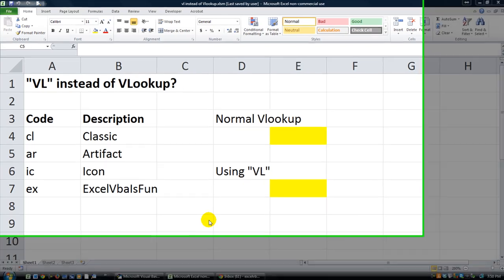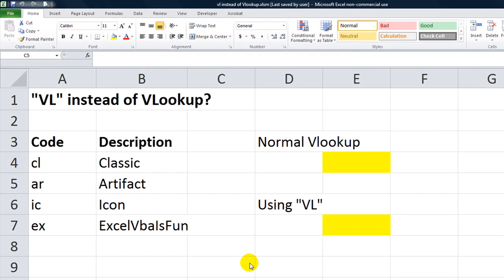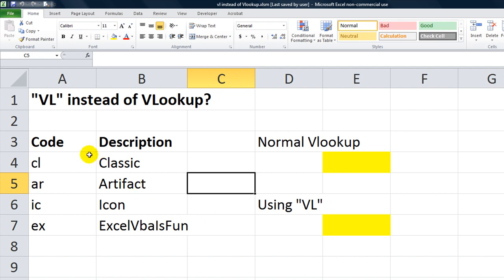Hey there, YouTubers. Welcome back. Thanks for tuning in to Excel VBA is Fun. This is Dan Strong, and today we had a question.